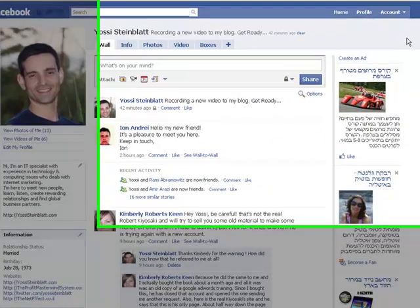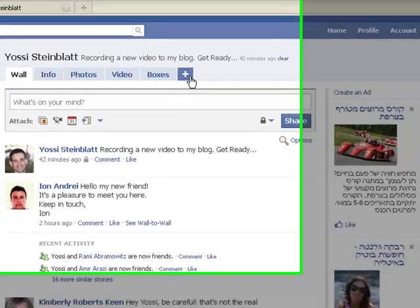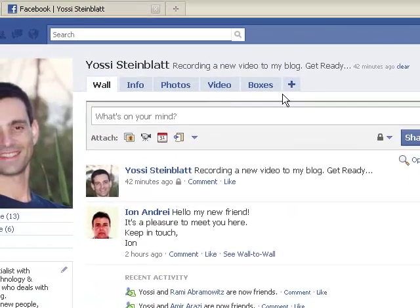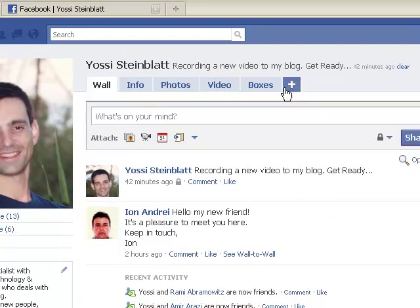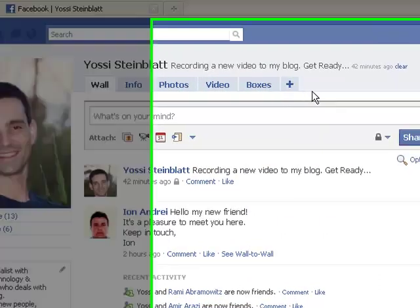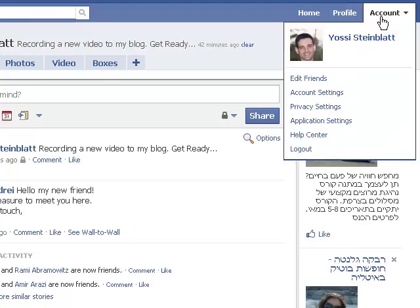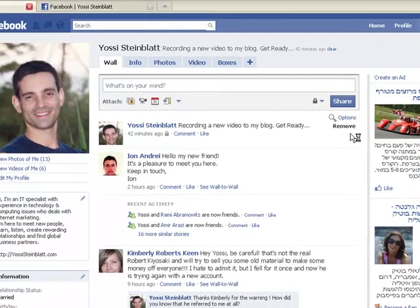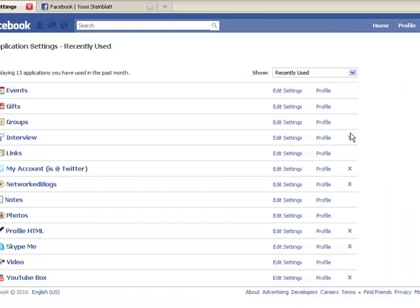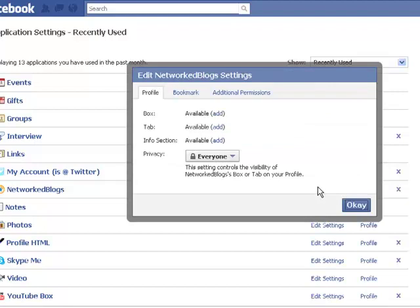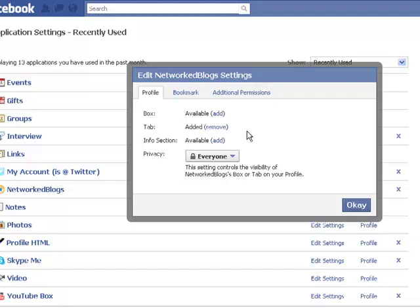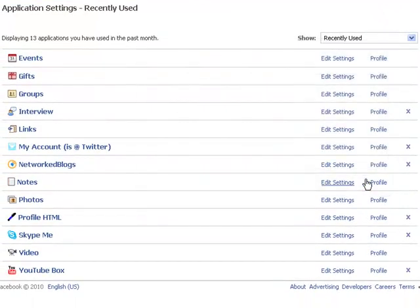If you want to add a tab of your blog here, simply go to your account, Application Settings, go to NetworkedBlogs, Edit Settings. Here you can choose where this application will be presented in Facebook. So I'm going to put it on the tab because I want it to be seen only there and press OK.